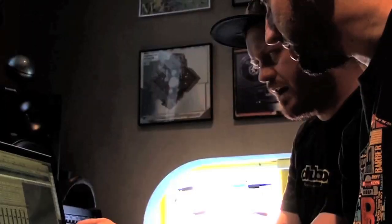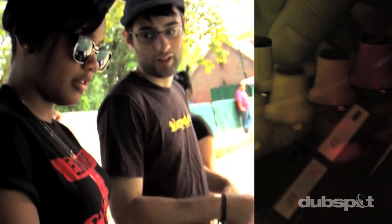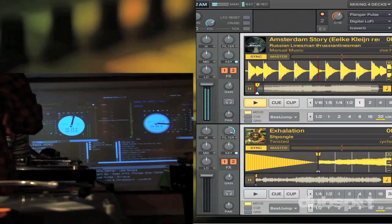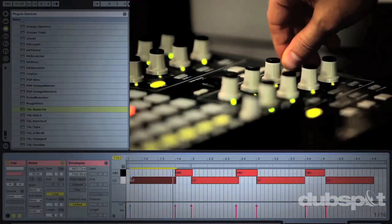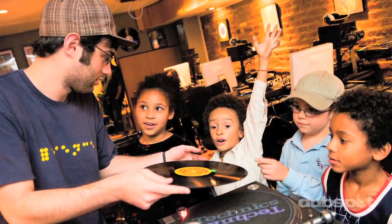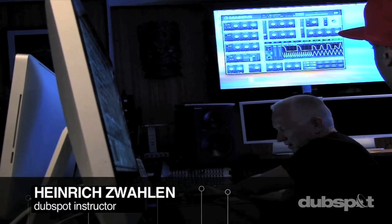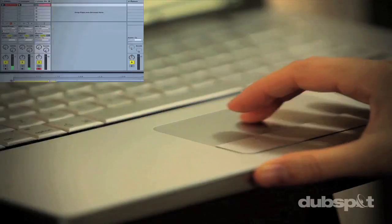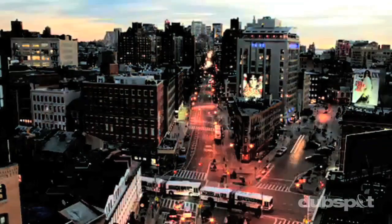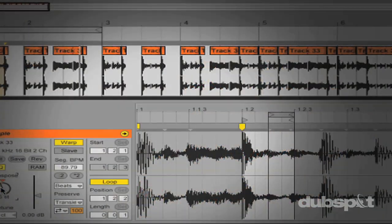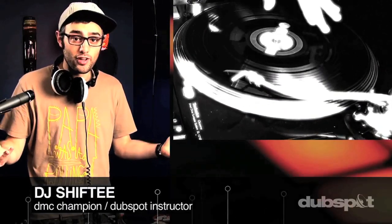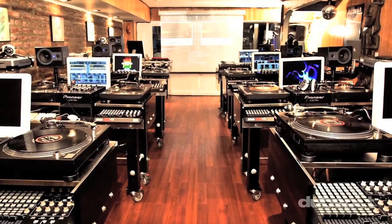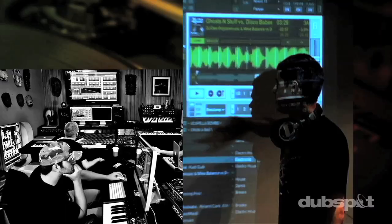Welcome to DubSpot. We believe in providing you hands-on experience right away — whether you're completely new to music and want to turn the sounds in your head into reality, or you're an experienced artist looking to refine your skills. We're ready to meet you at your level, for students of all ages, all levels, and all styles of music. With course offerings online and at our school in the heart of New York City, we're ready to guide you through your musical transformation — whether you want to produce music, DJ, or both.